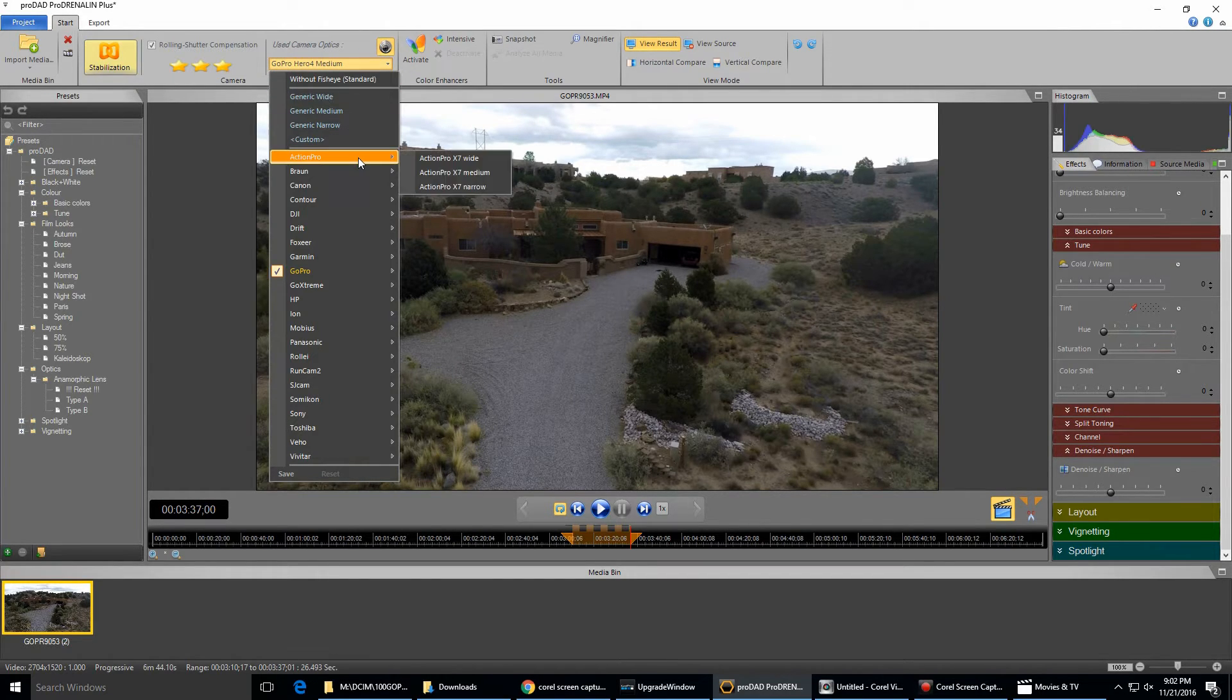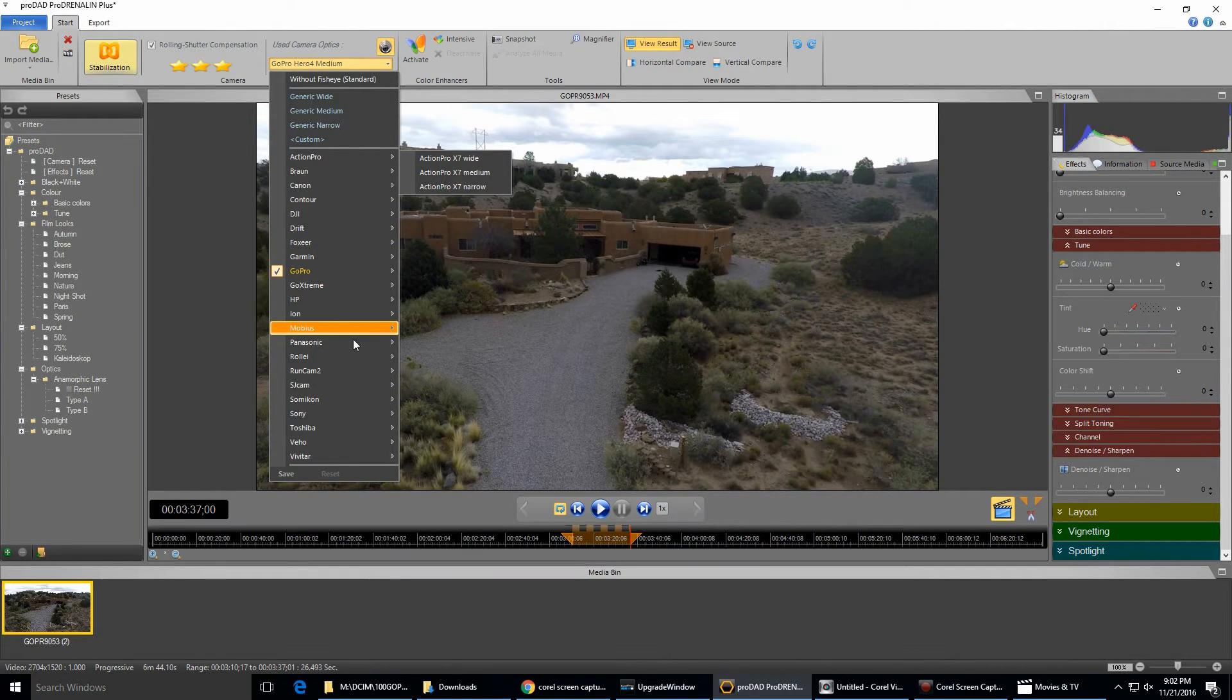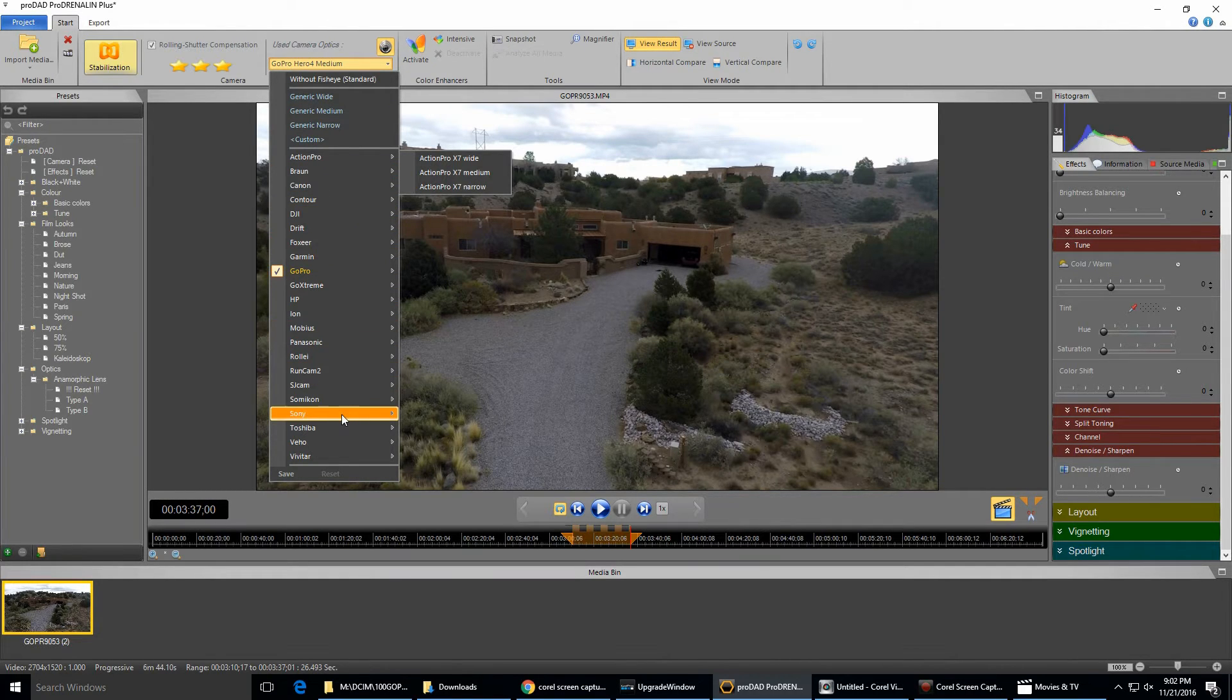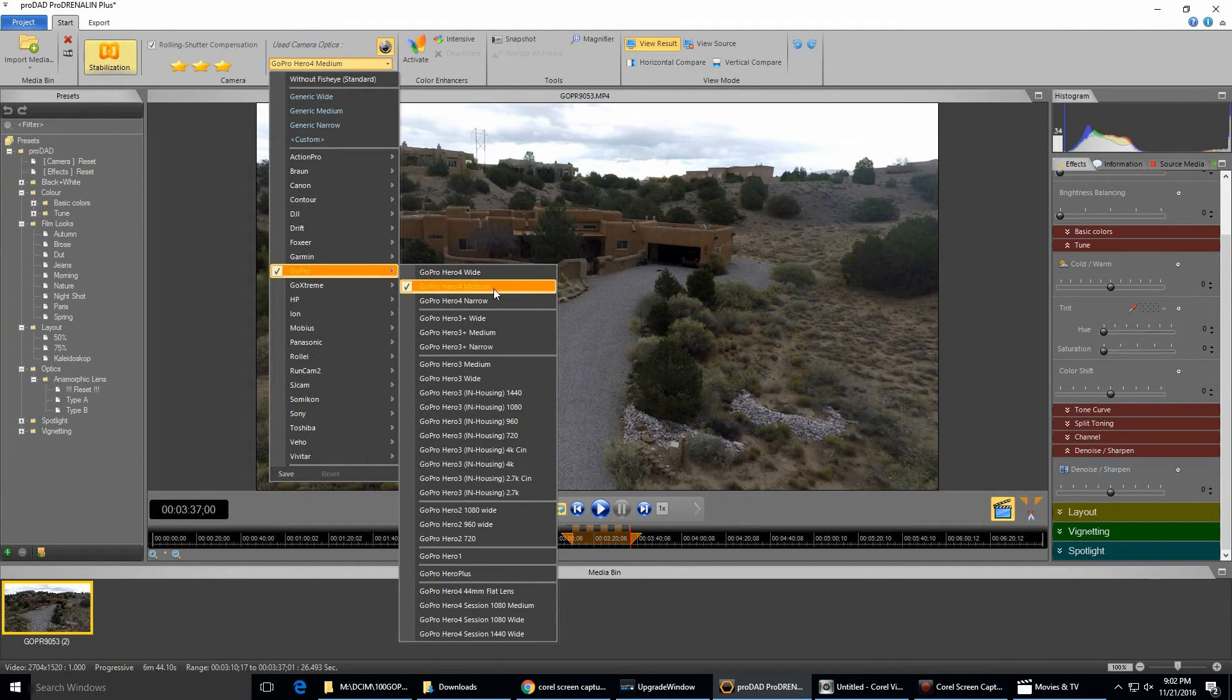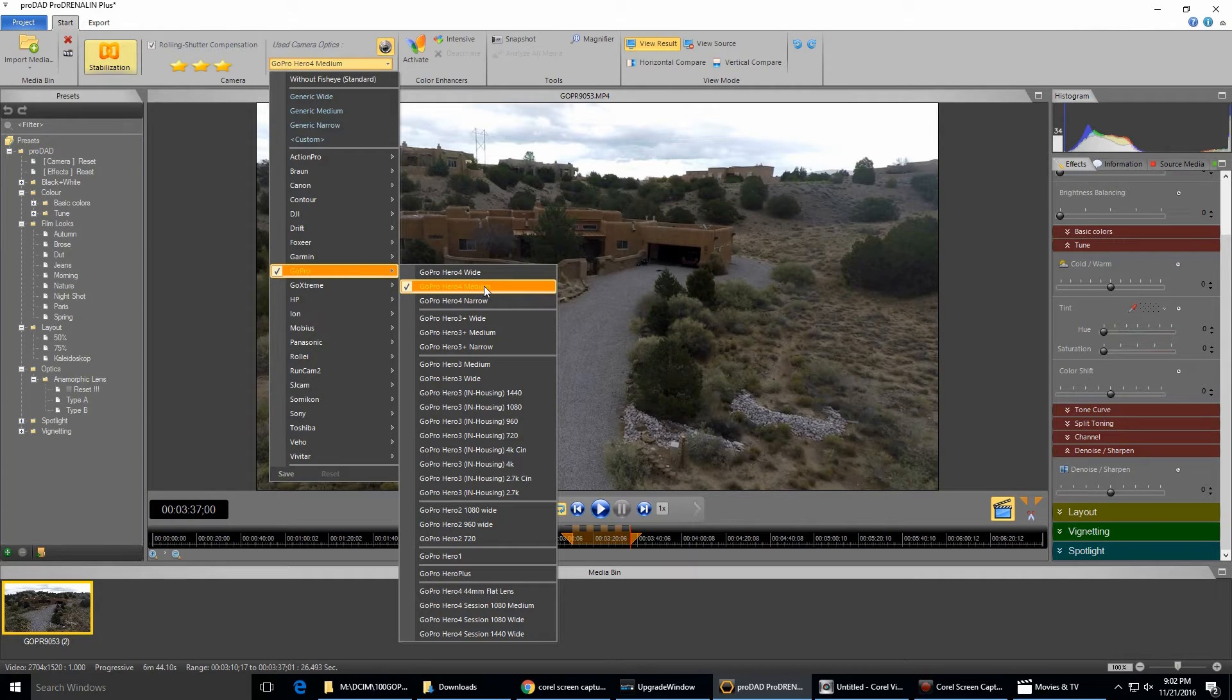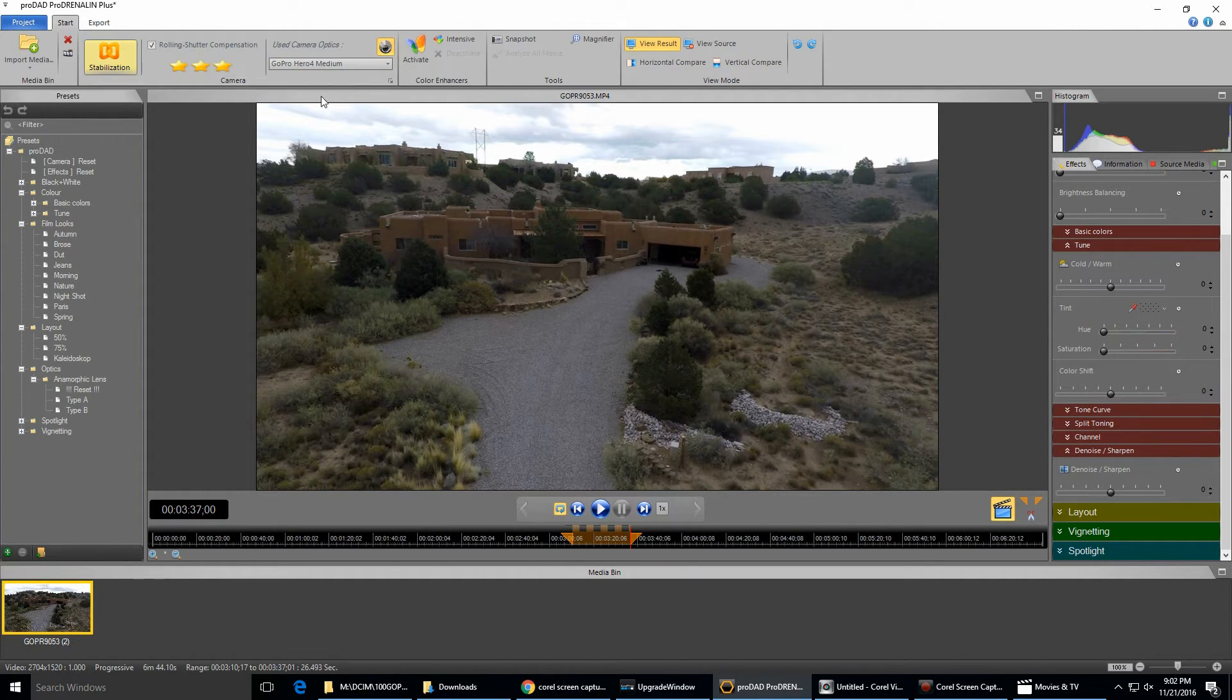Over here on the right, you can also choose to correct the optics of whatever camera you have. You can see it has quite a few different selections here for different kinds of action cams and whatnot. Of course the GoPro is here, and I have a Hero 4 Silver, and I shot this video in 2.7K 30 medium, so that was my selection for correcting the fisheye.